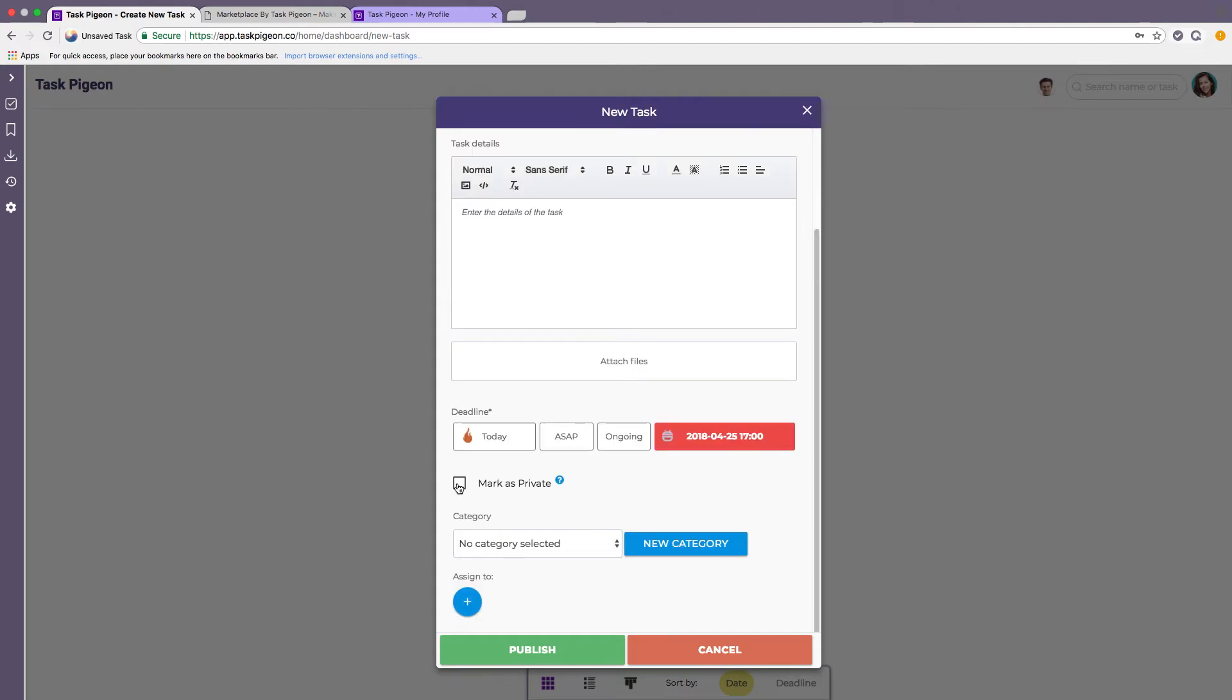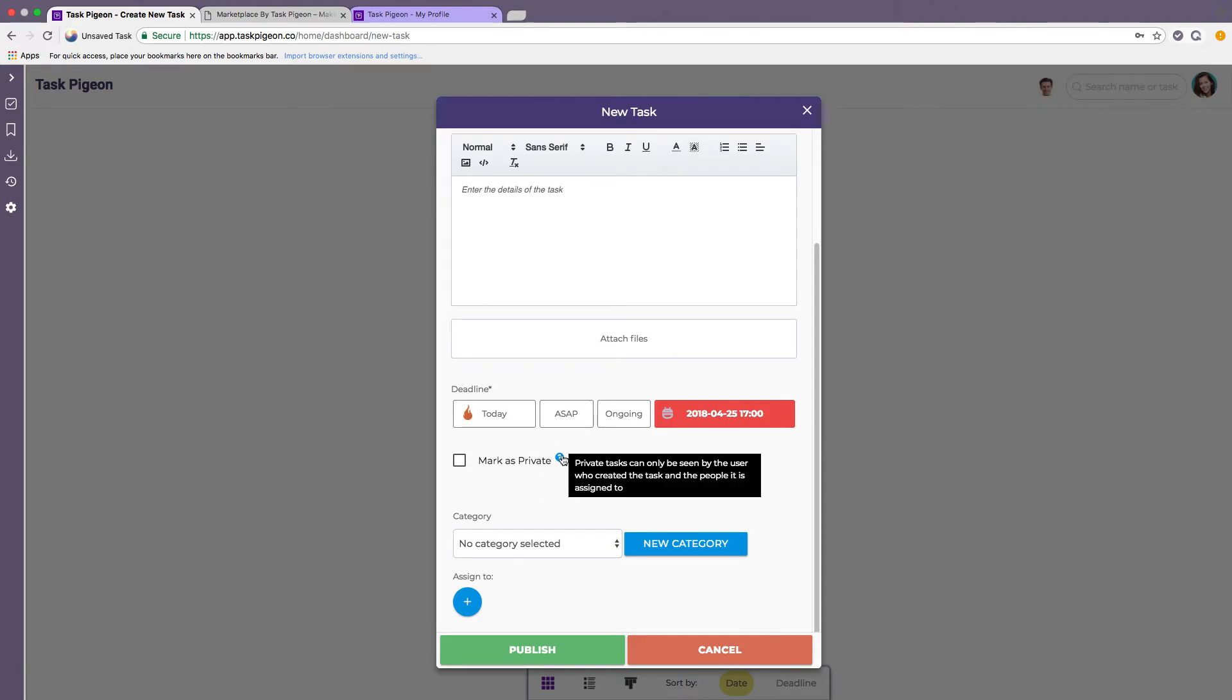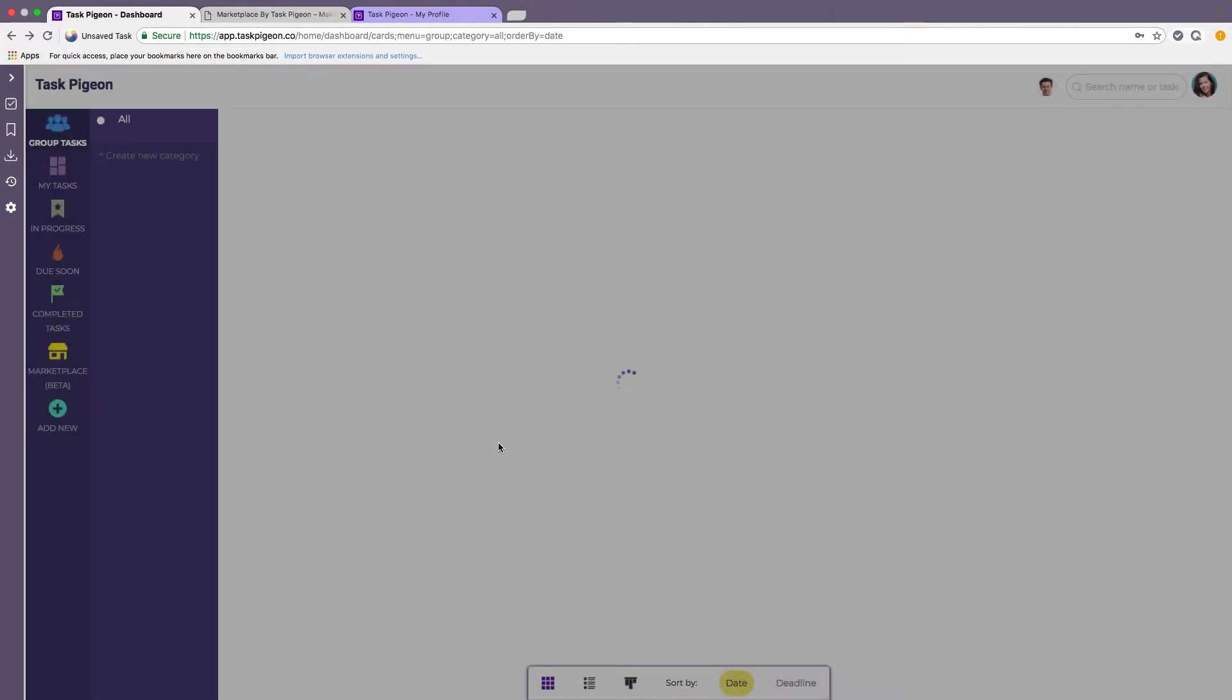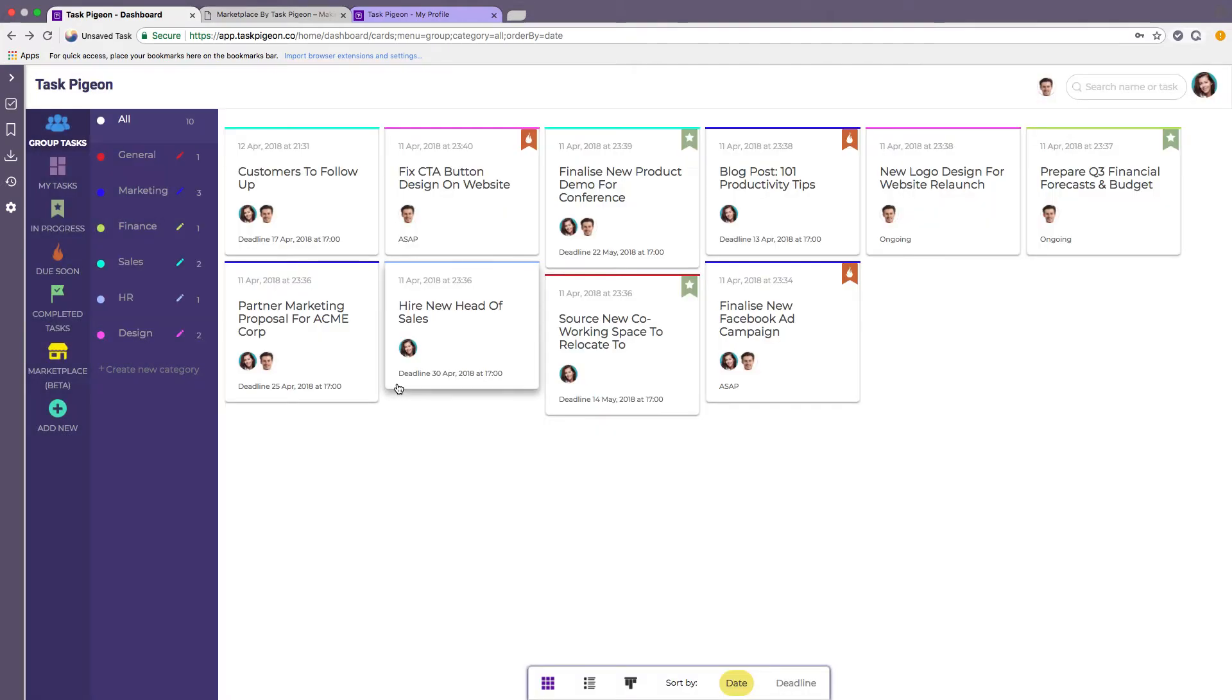Here we also have the ability to mark tasks as private. So if you click this little icon here it'll give some description on what that means and private tasks are essentially tasks that can only be seen by the user who created the task or is assigned to the task. So that holds true even on the group task dashboard.